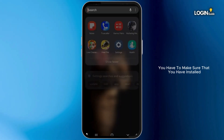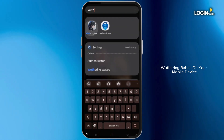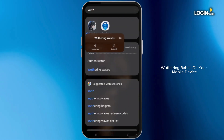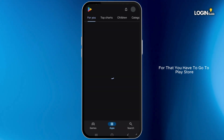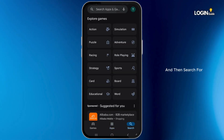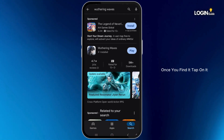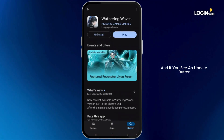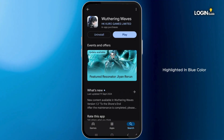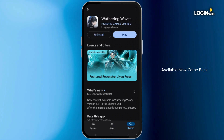First of all, you have to make sure that you have installed the latest version of Wuthering Waves on your mobile device. For that, go to the Play Store and search for Wuthering Waves in the search bar. Once you find it, tap on it, and if you see an update button highlighted in blue color, simply tap on it to update to the latest version available.